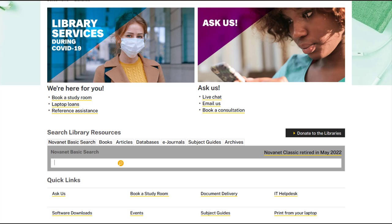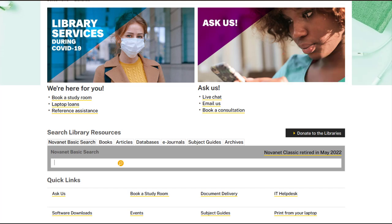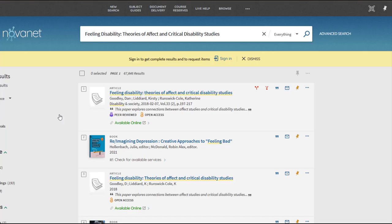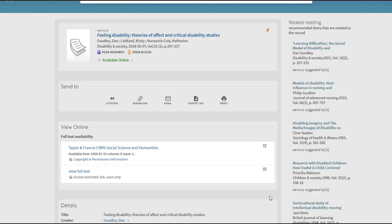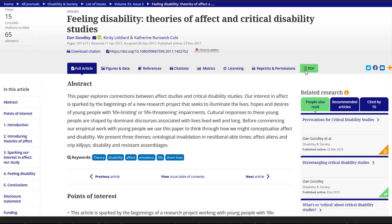Start at the DAL Library's homepage, libraries.dal.ca. Type the title of the article into the Novanet search bar — in our case, Feeling Disability, Theories of Affect and Critical Disability Studies. If you find your article using this method, you can click on the Available Online link, which brings you to the article record in Novanet. From here, you can click on one of the full text availability options for electronic access to the PDF.